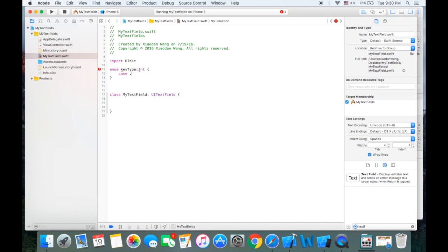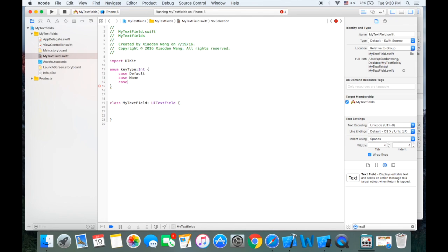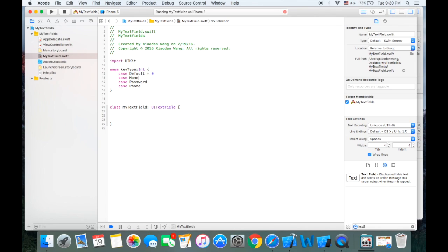Let's define the cases: case default, case name, case password, and the last one is phone number. If we set the first one to be zero, then name is one, password is two, and phone is equal to three. So now we have this enum.